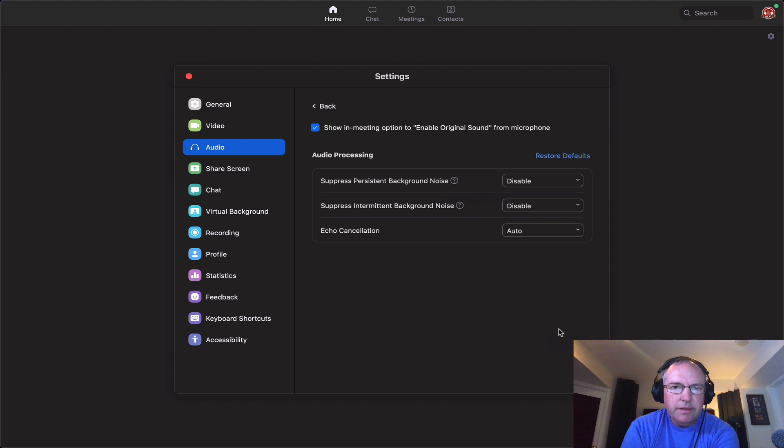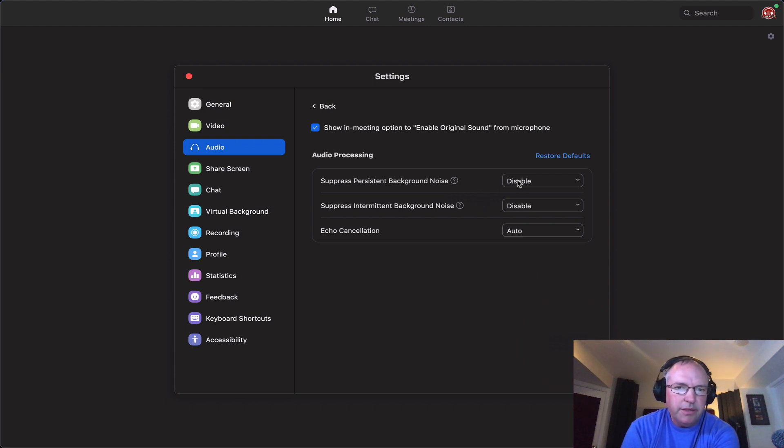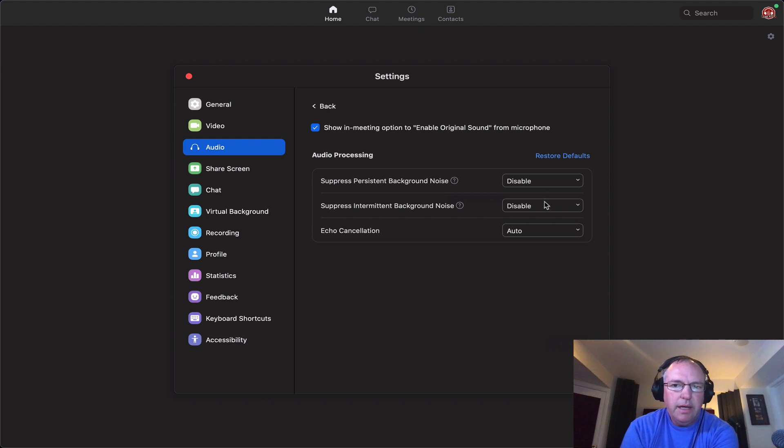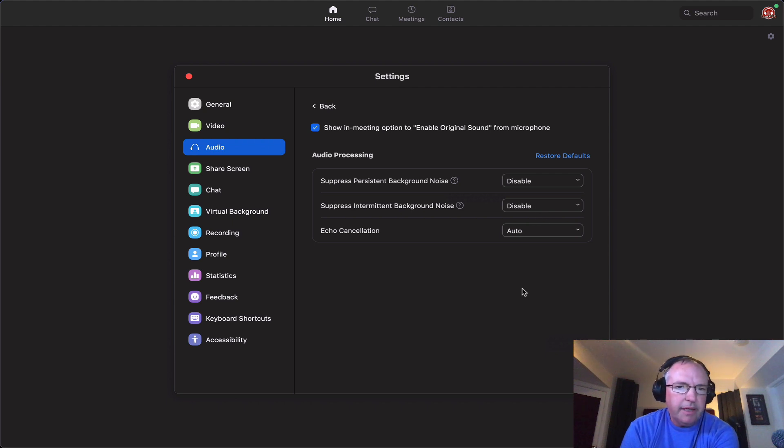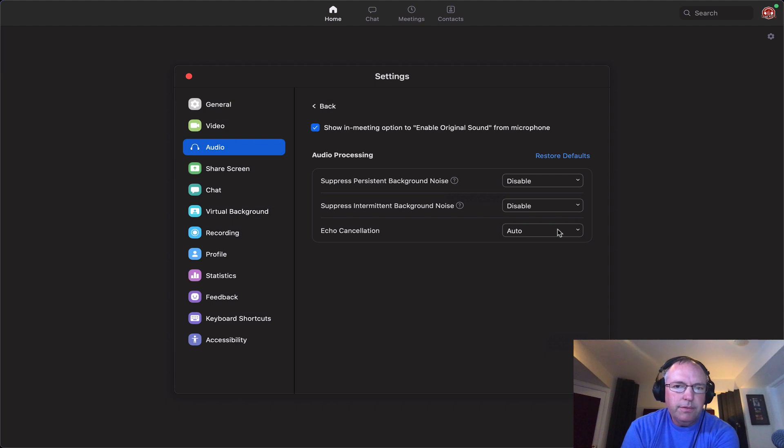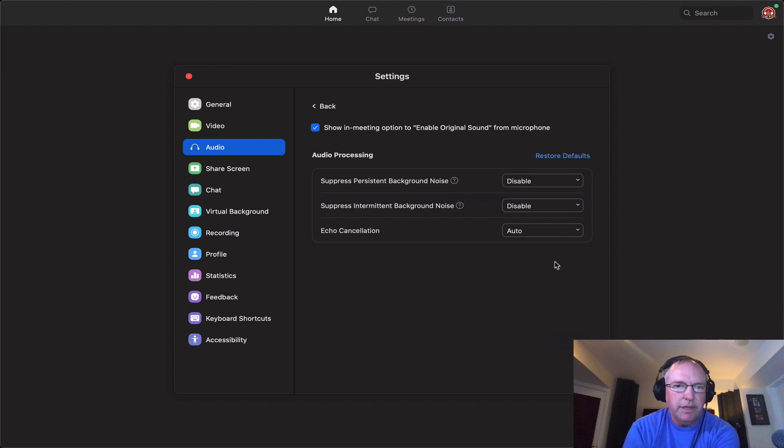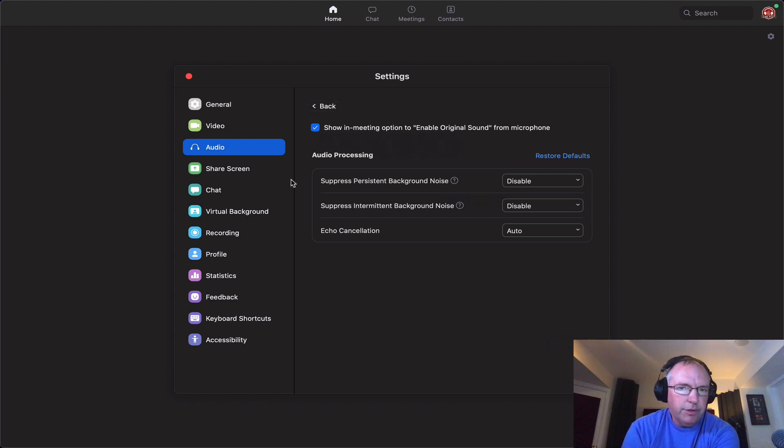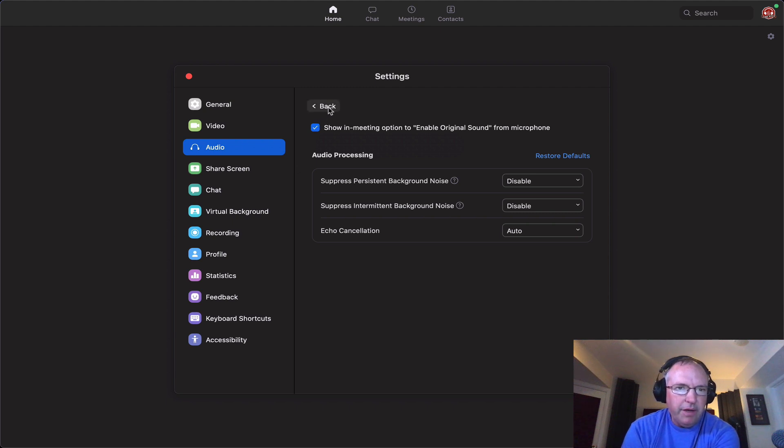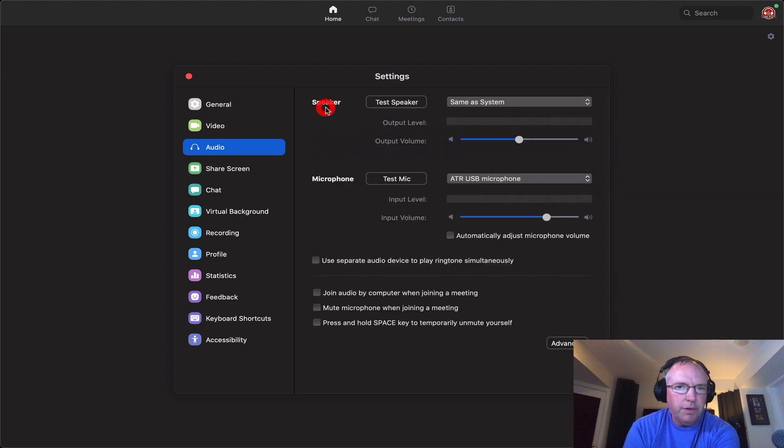And finally, go down to advanced. You also want to disable suppress persistent background noise and disable suppress intermittent background noise. It gives you very odd cutting in and out of the audio. I have not found a way to turn off echo cancellation. If anyone knows how to do that, I would love to hear it. I also check this box option for enable original sound. I have not found it to be terribly effective, but I do turn that on as well. So that's your settings.